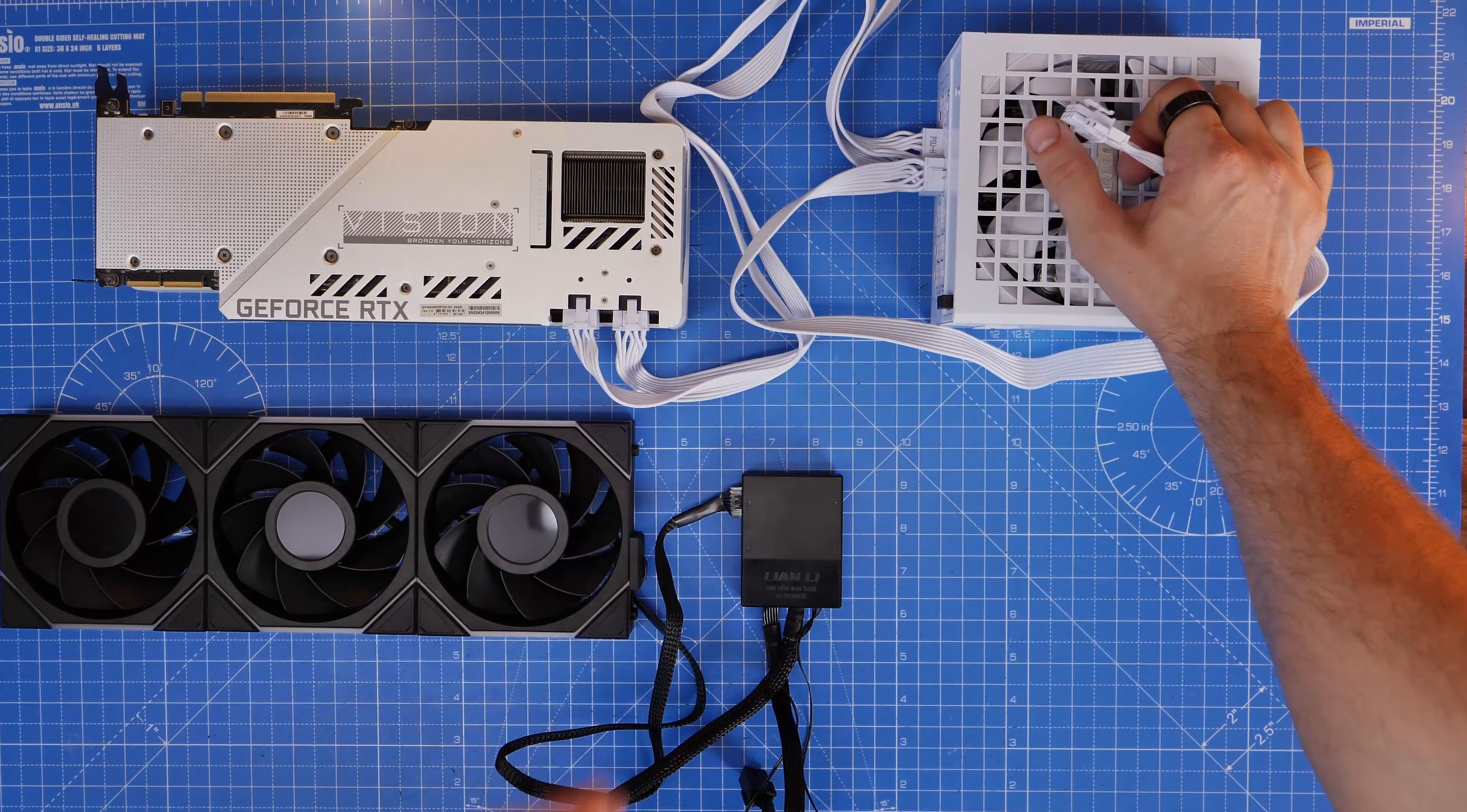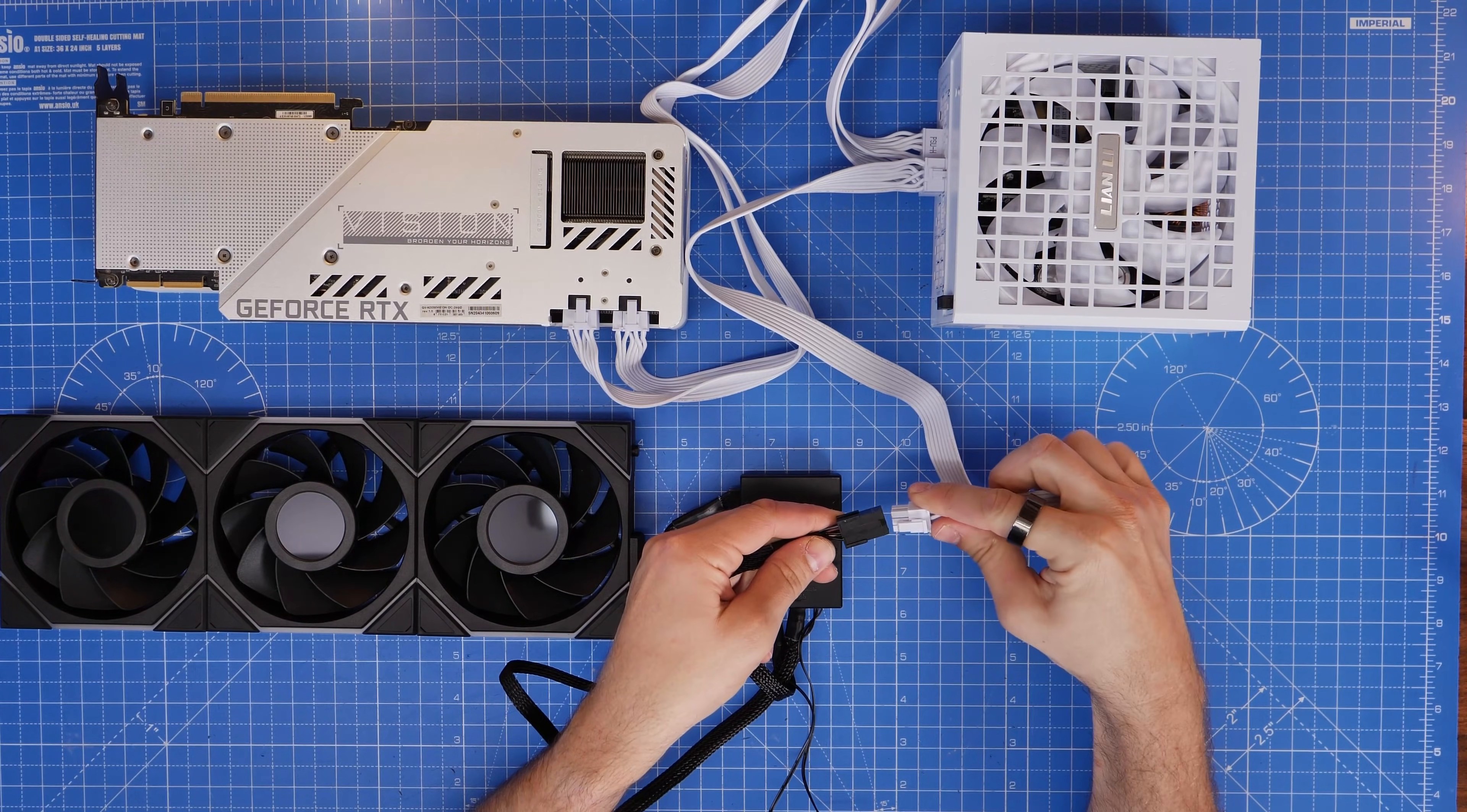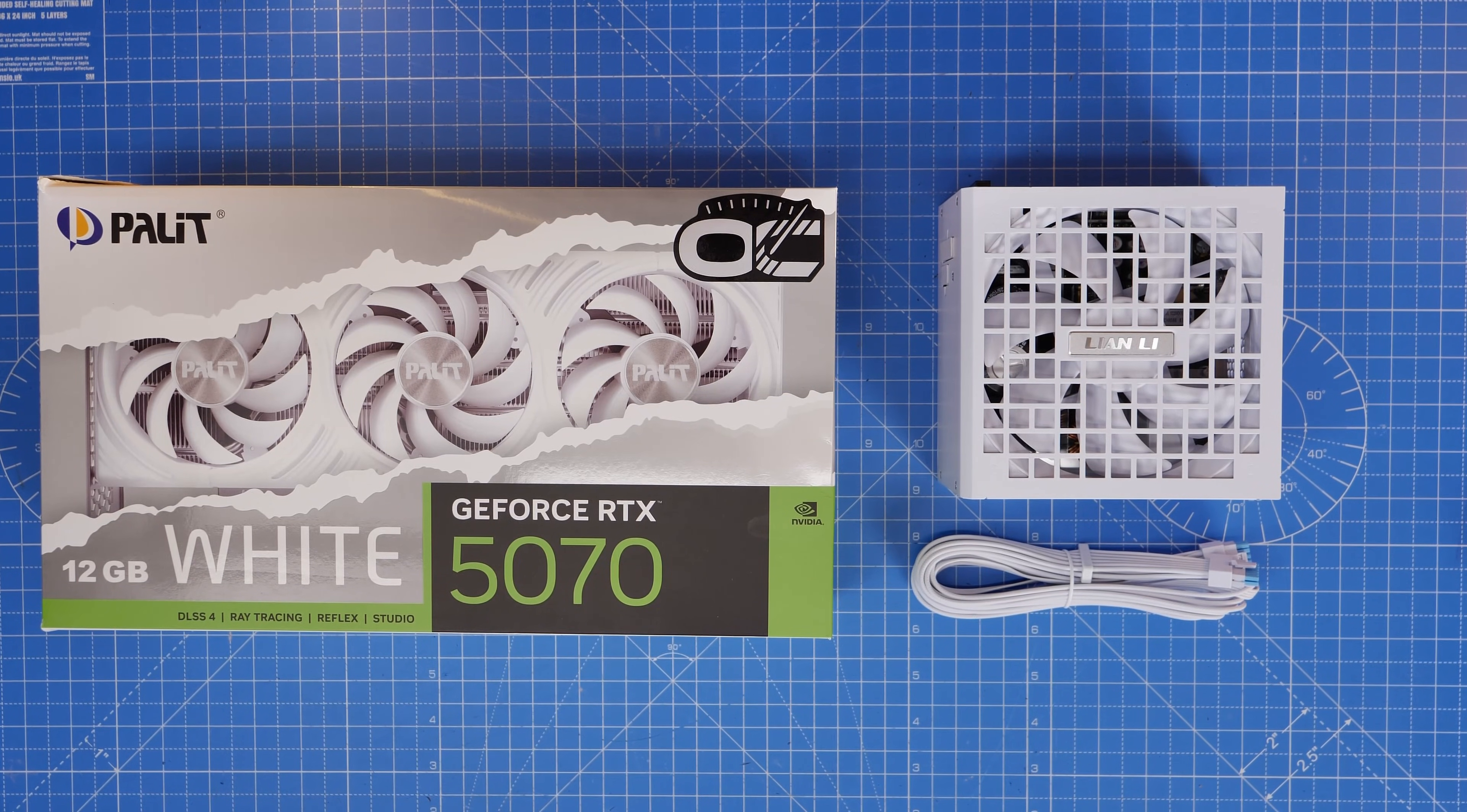So if you need to for example use it with Lian Li's fans that require a power supply unit powering a PCIe power to their controller then you can do that and you've got enough for both your GPU and for that as well.